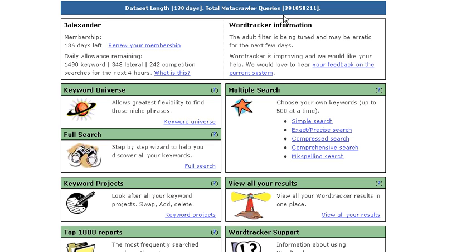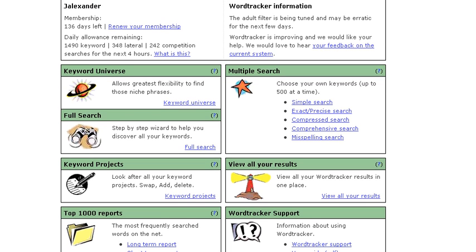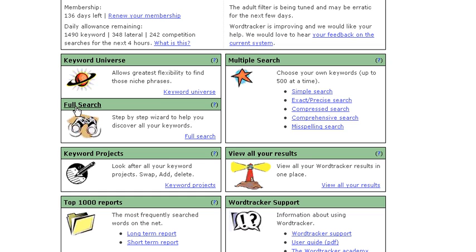Hi, it's John Alexander here, and we're inside WordTracker's main menu area. Today we want to just have a quick look at this function called FullSearch. We've spent a lot of time talking about many of the other aspects of WordTracker, but this is something that not too many people are using right now, and you really do need to have a look at it. Click on this little link, FullSearch.